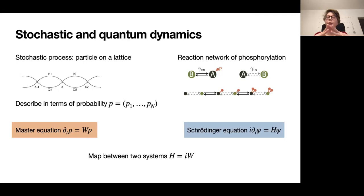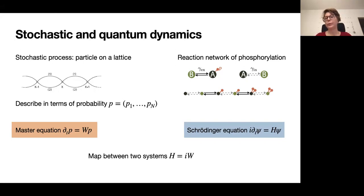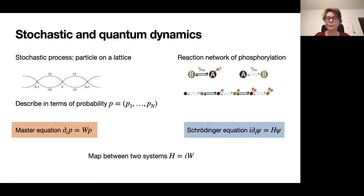If the topological invariant leads to an edge-localized state, this would mean that in the steady state, the protein would have a very well-determined phosphorylation level. If a biological function depends on the phosphorylation level of this protein, then the system would give stable, robust functioning. We therefore want to determine whether this localization is present.